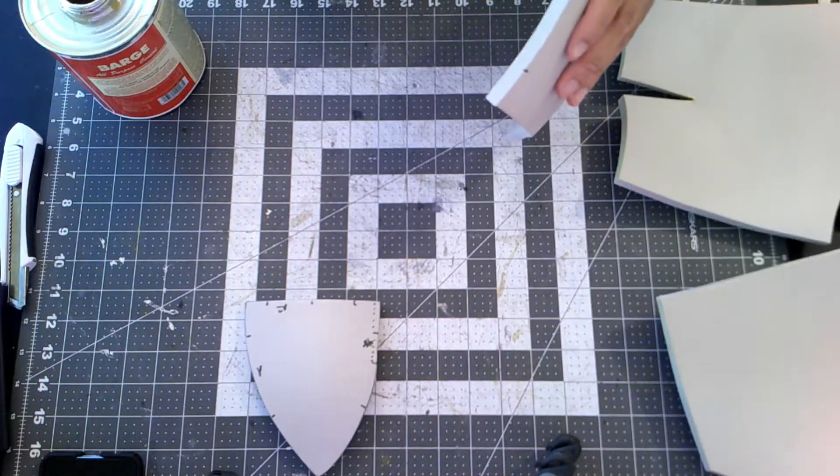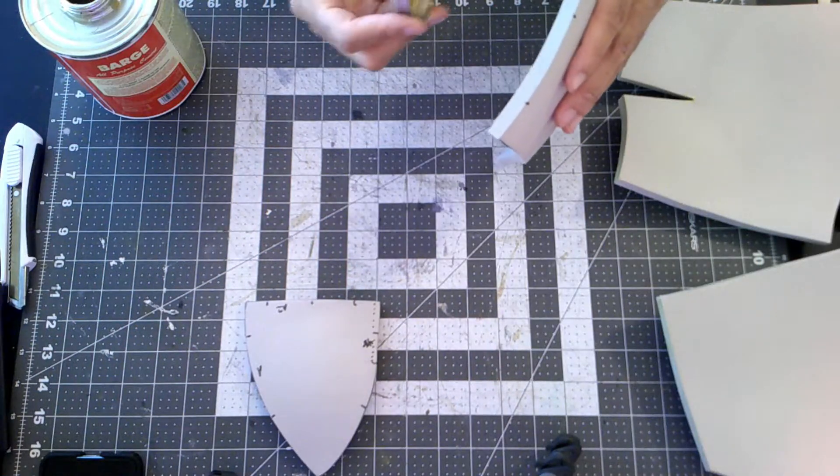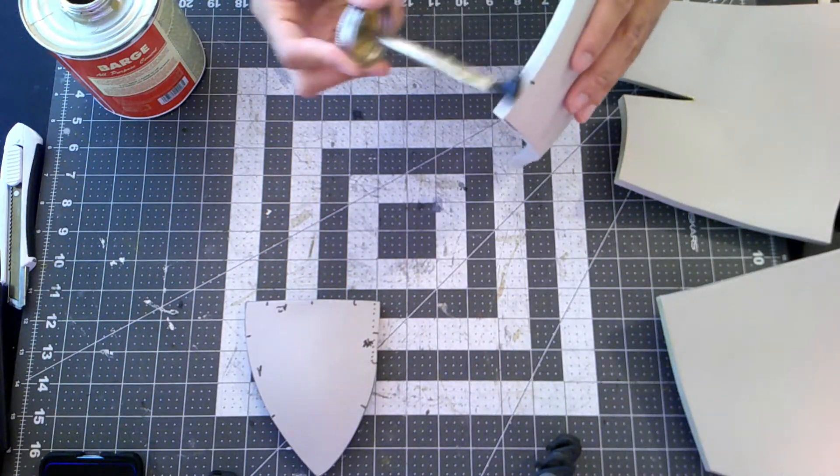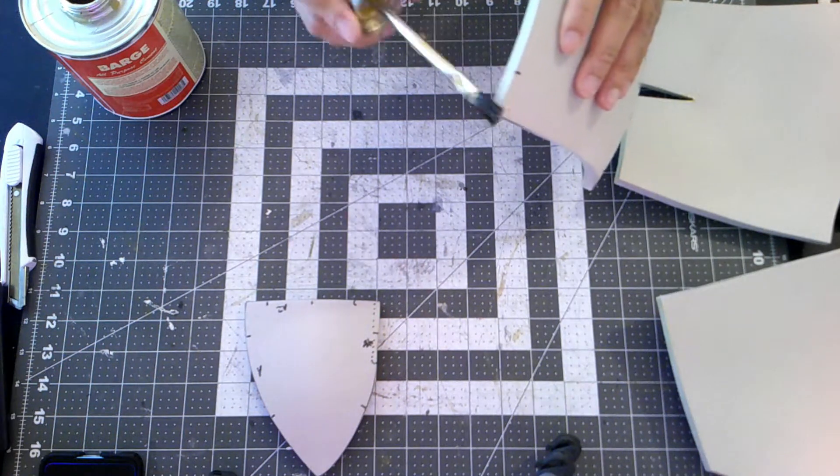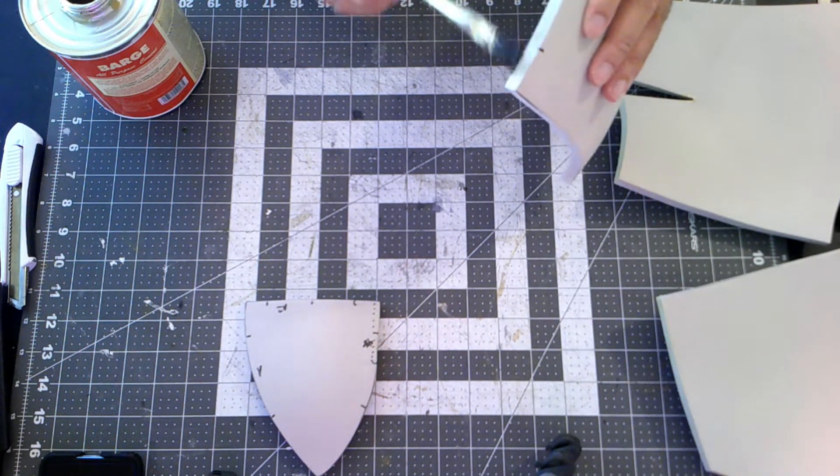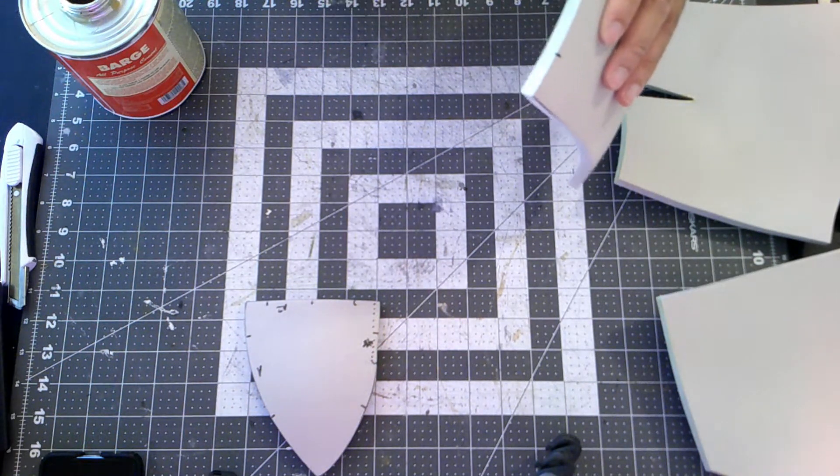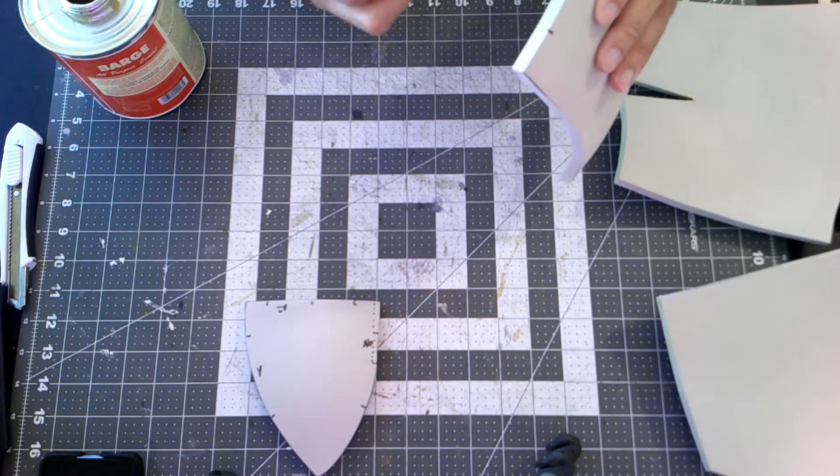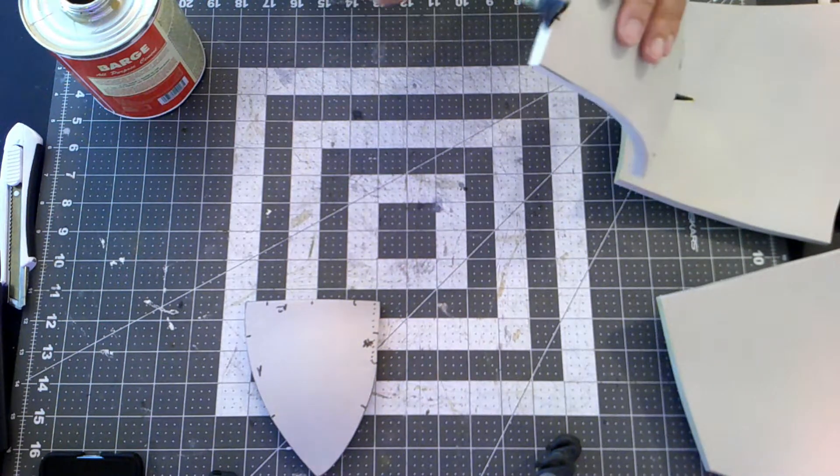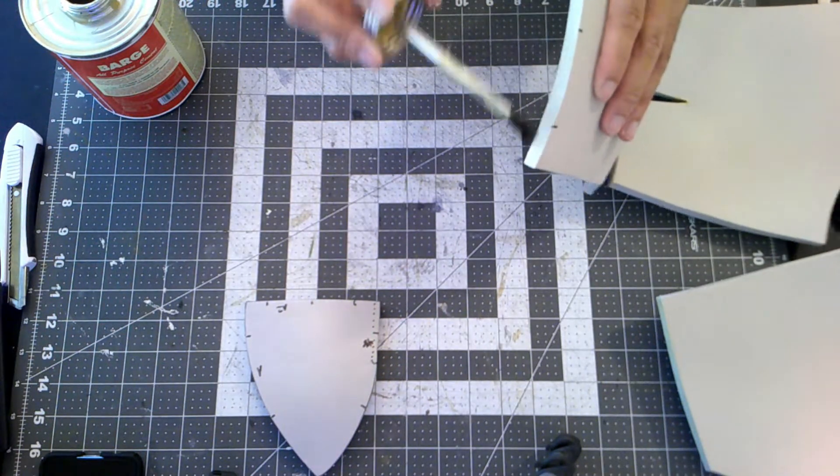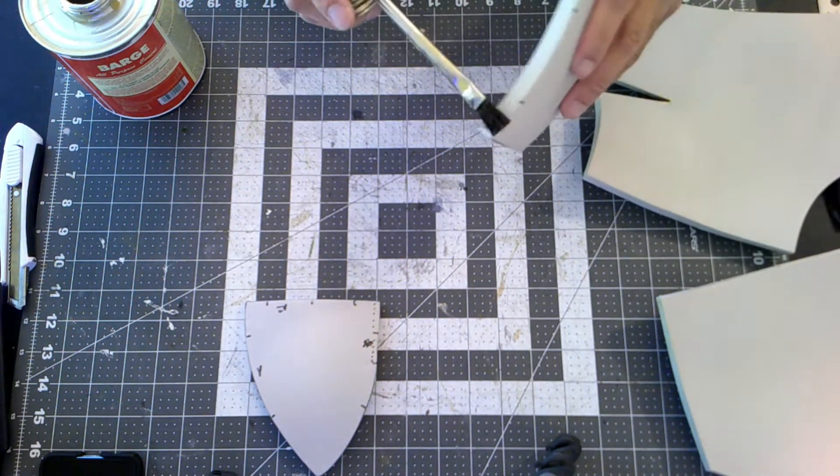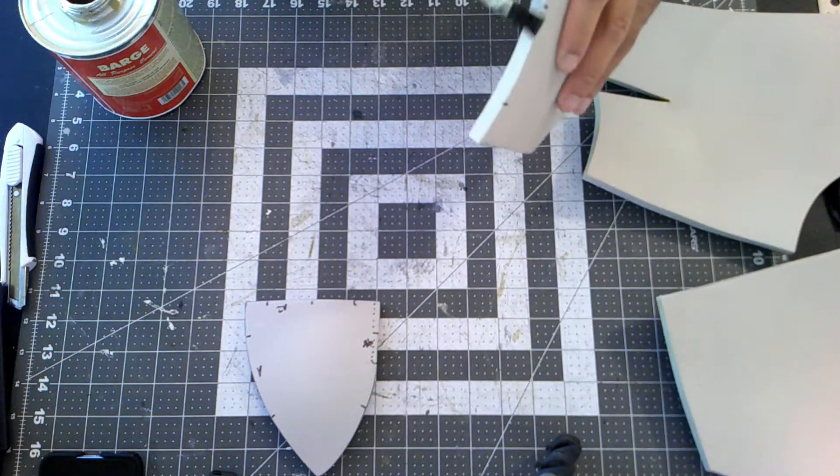Once I have everything shaped and ready to go, I now apply a layer of contact cement on each of these pieces and set them aside so they can get tacky to the touch, and of course I can start assembling after that.